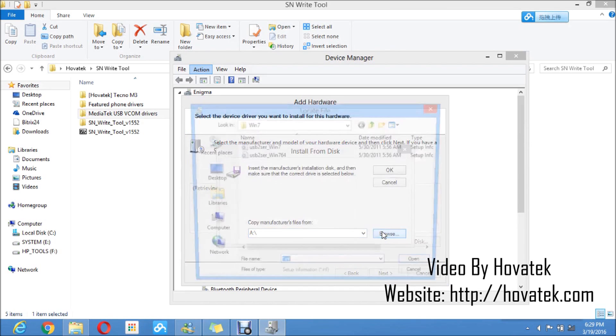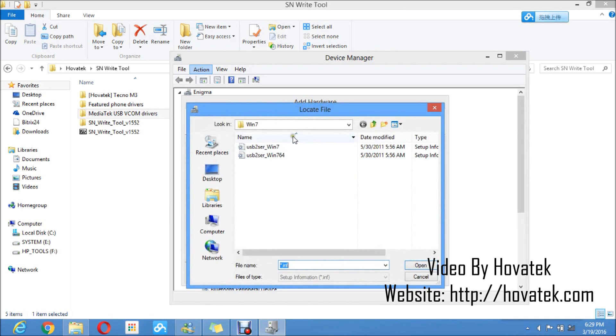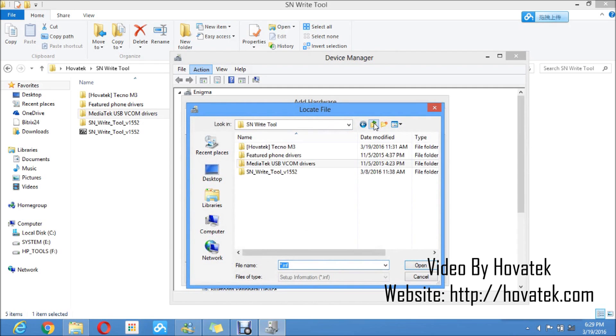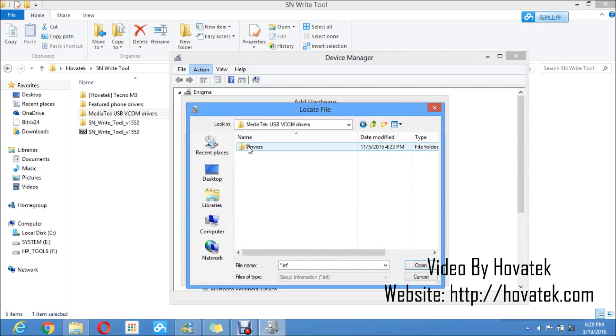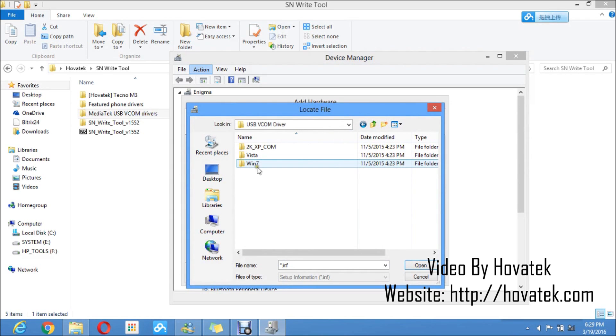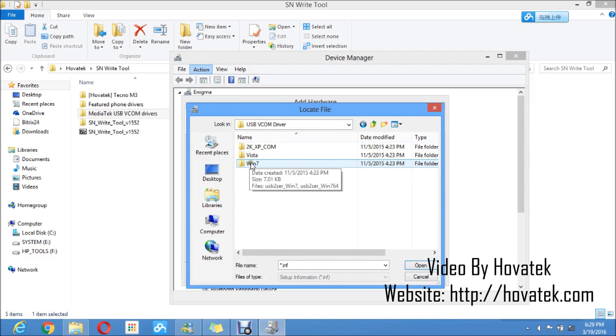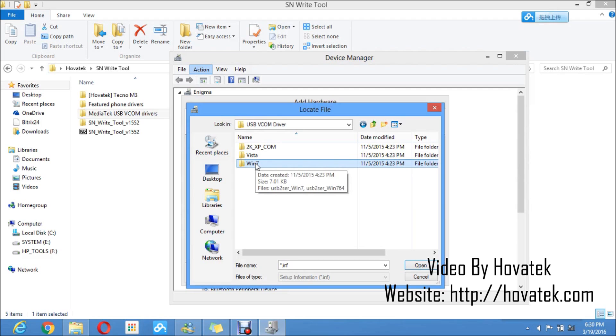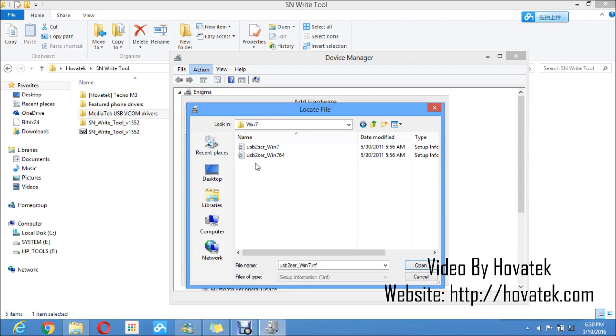You click on the browse button and you navigate to the location of the USB-VCOM drivers. Here's the parent folder. You open MediaTek USB-VCOM drivers, drivers, USB-VCOM drivers. If you're using a Windows 7, 8 or 10 PC, this is the folder you select, the Windows 7 folder. But for Vista and XP, you select the ones above. This would work for Windows 7, Windows 8 and Windows 10.